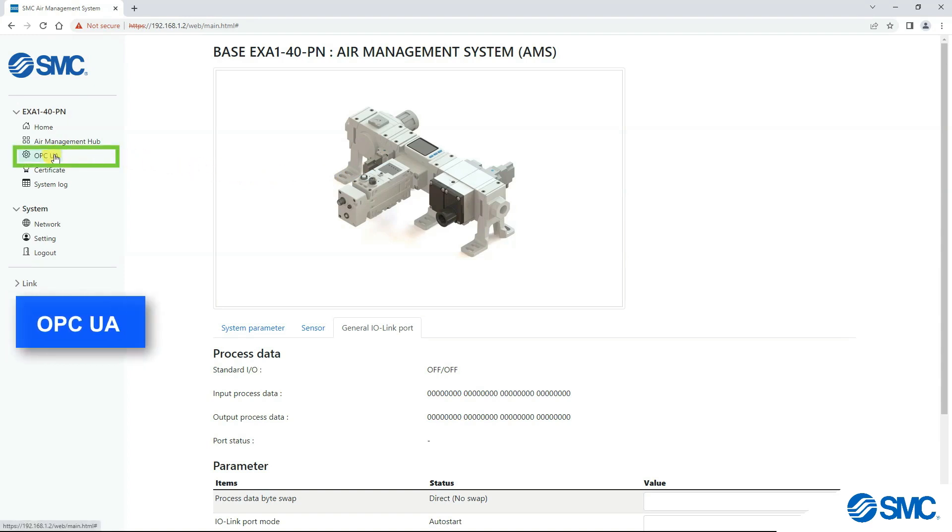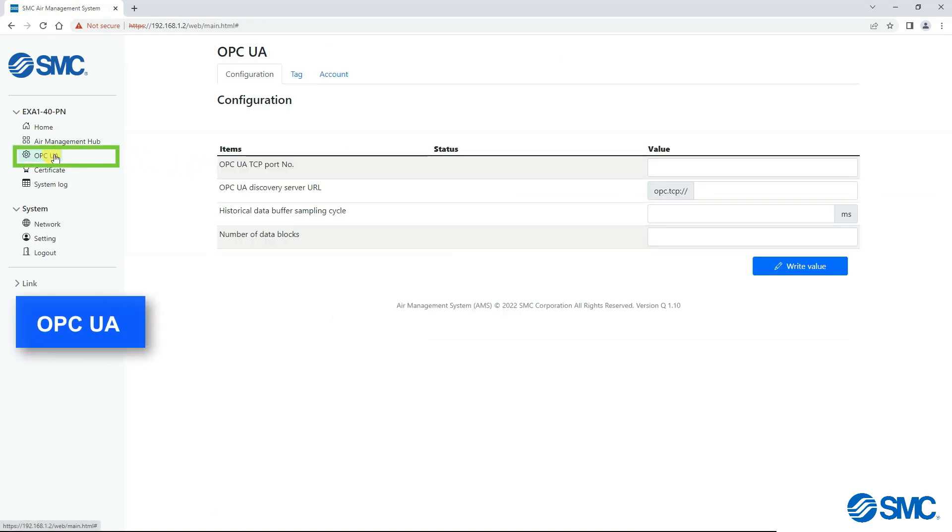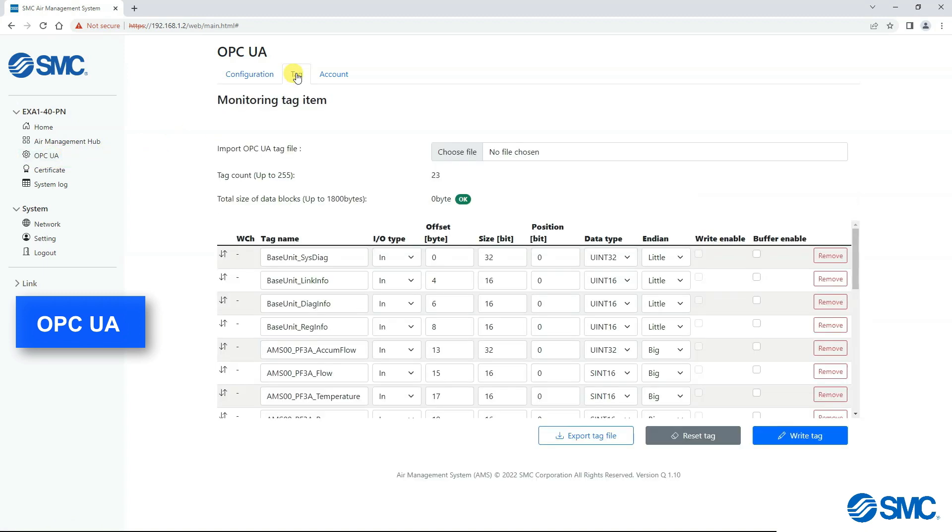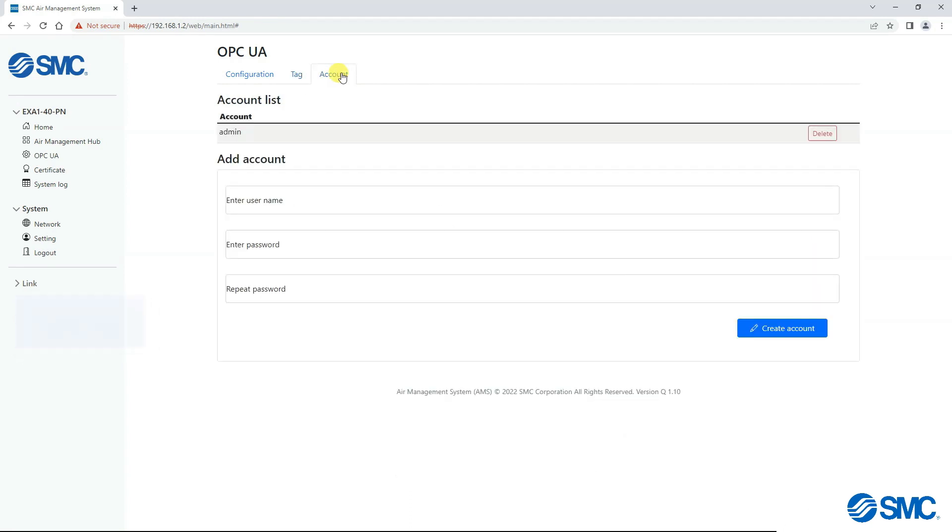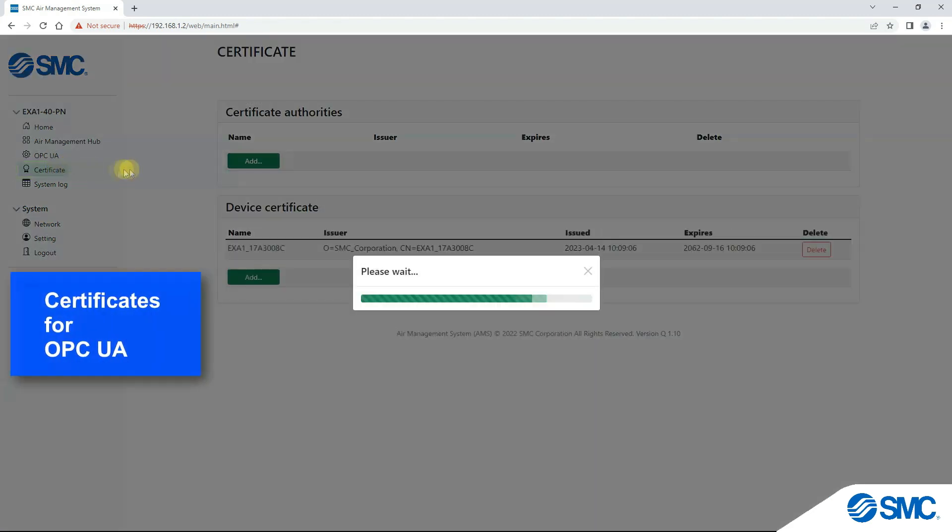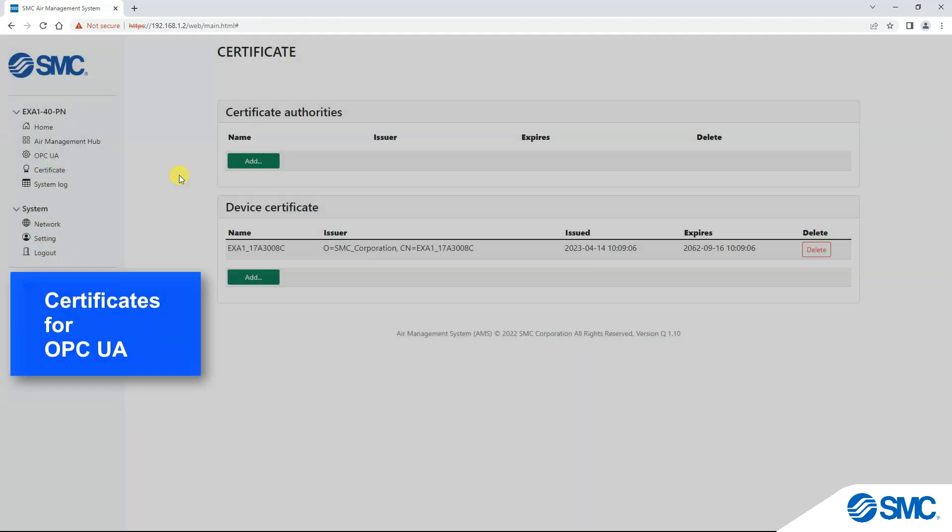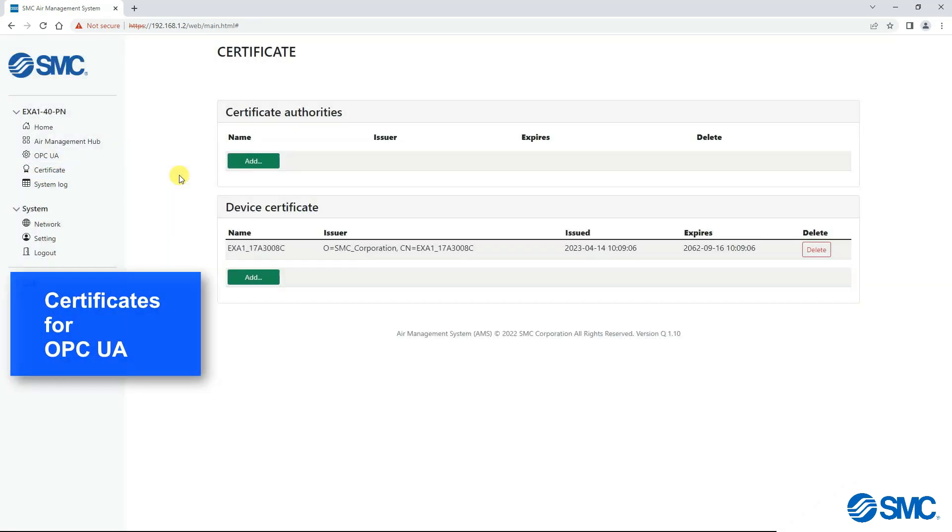OPC UA, this page allows us to set the parameters for OPC UA. We will look at details on this in the tutorial video. Certificate, here is where certificates can be added or removed for OPC UA communication.